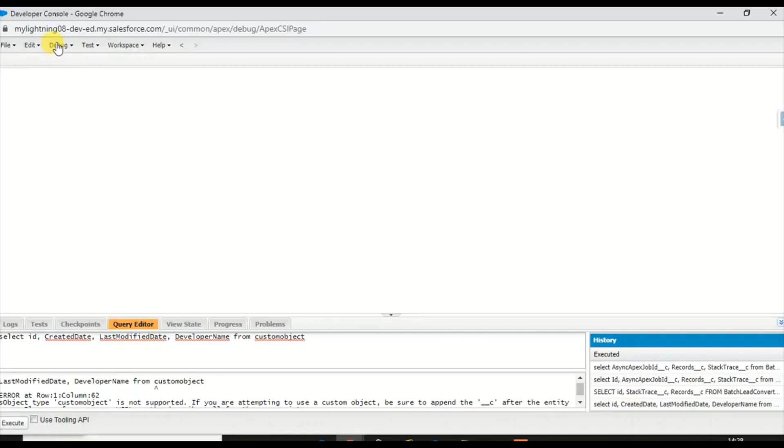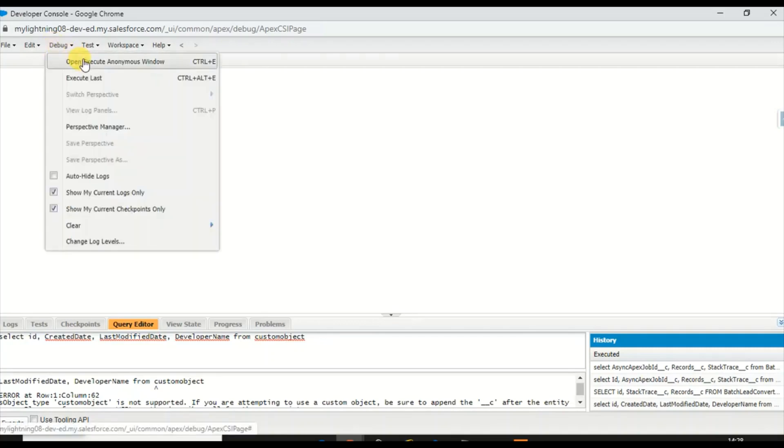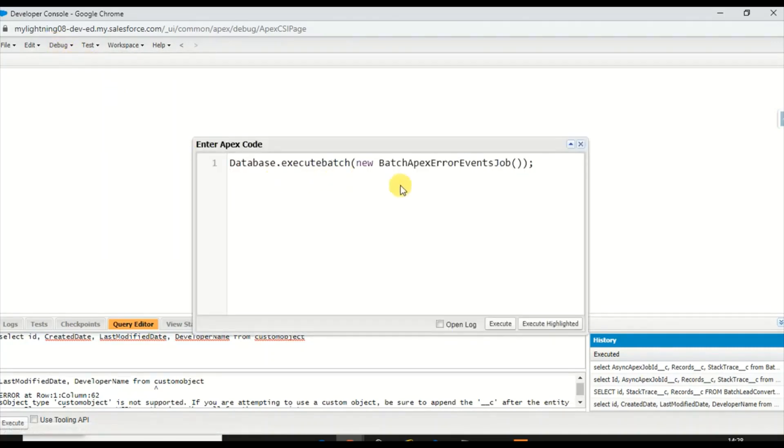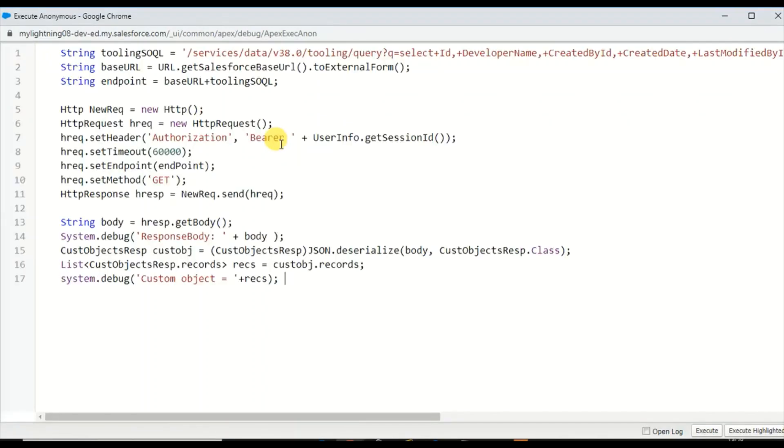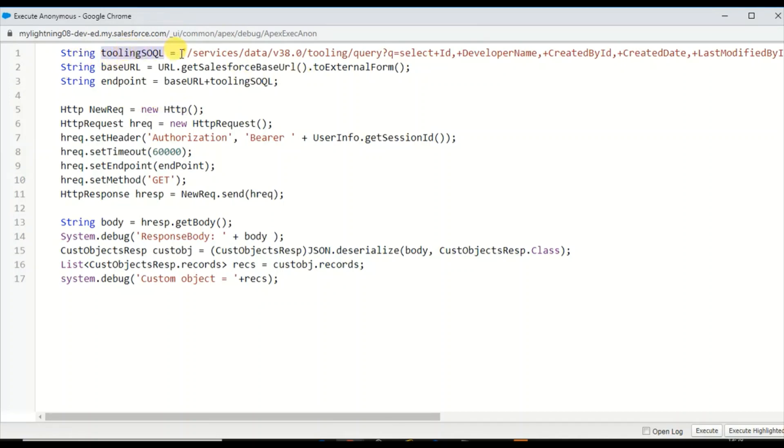Now we'll see how you can run the Tooling API. So this is the code snippet which I've written to send the request to the Tooling API using HTTP requests. Before that, I'm preparing the URL services data and the version API version is 38.